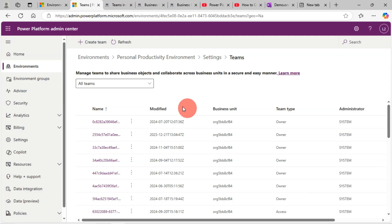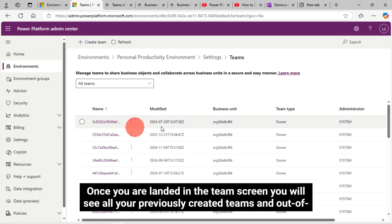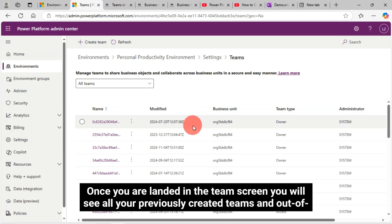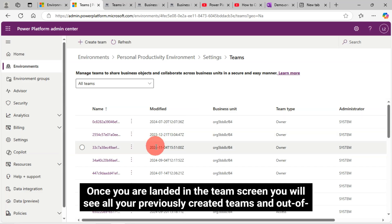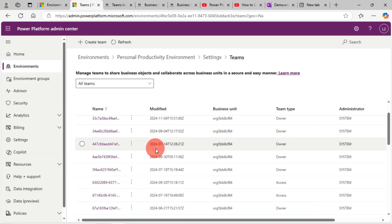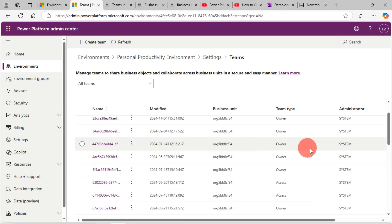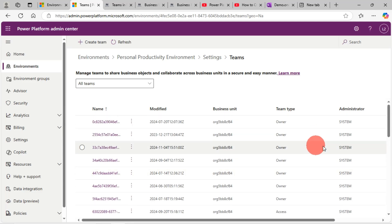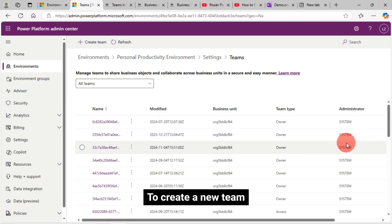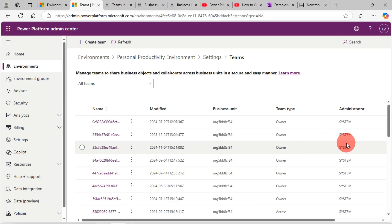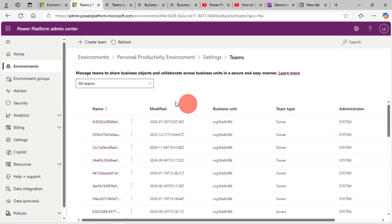Once you are on the Teams screen, you will see all your previously created teams and out-of-the-box system teams. To create a new team, click on the Create Team link from the top. The Team Creation screen opens.